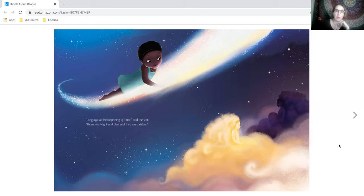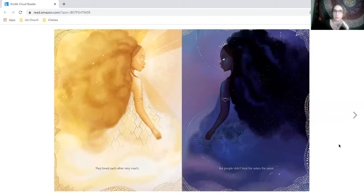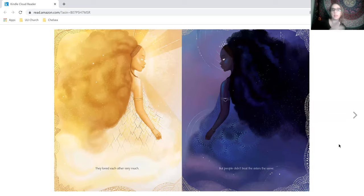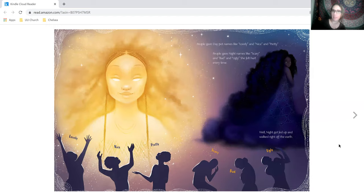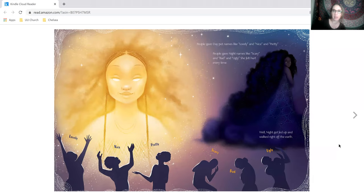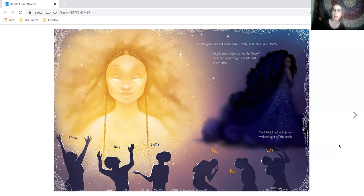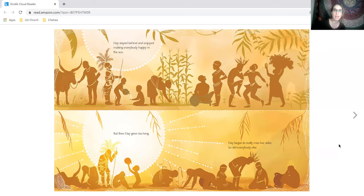Long ago at the beginning of time, said the star, there was night and day and they were sisters. They loved each other very much, but people didn't treat the sisters the same. People gave day pet names like lovely and nice and pretty. People gave night names like scary, and bad and ugly. She felt hurt every time. Well, night got fed up and walked right off the earth.